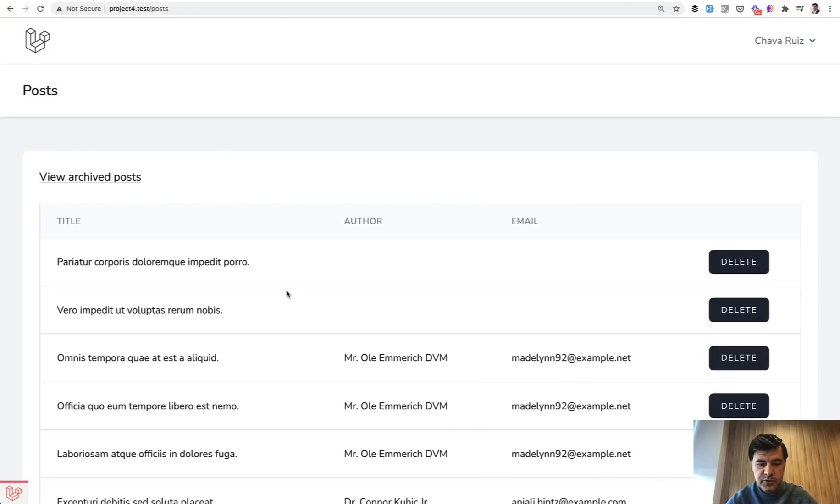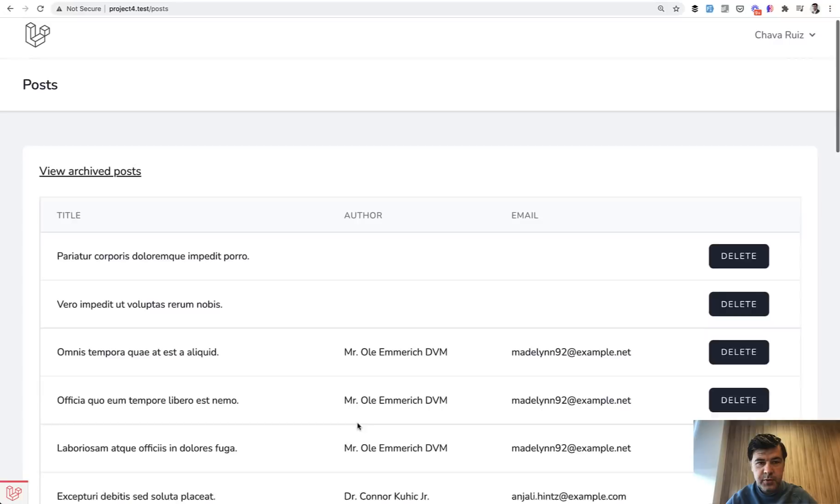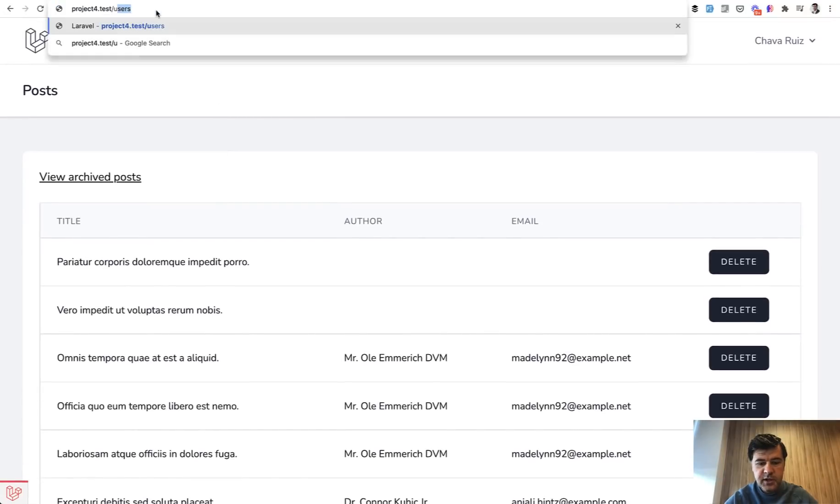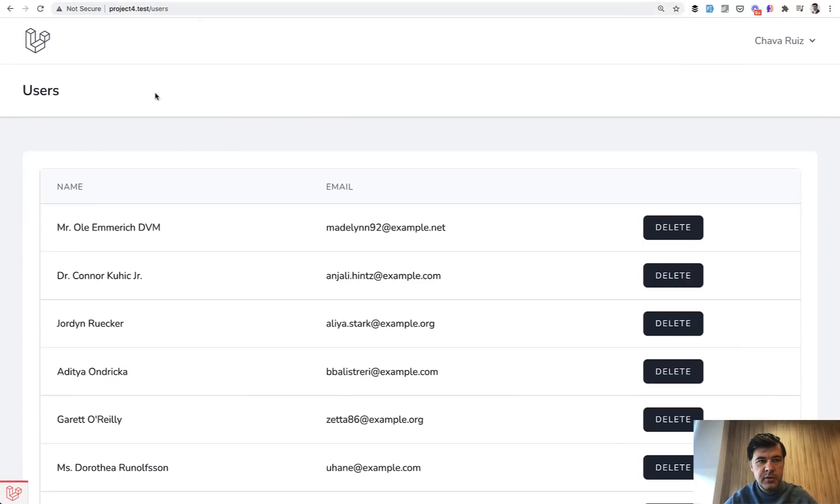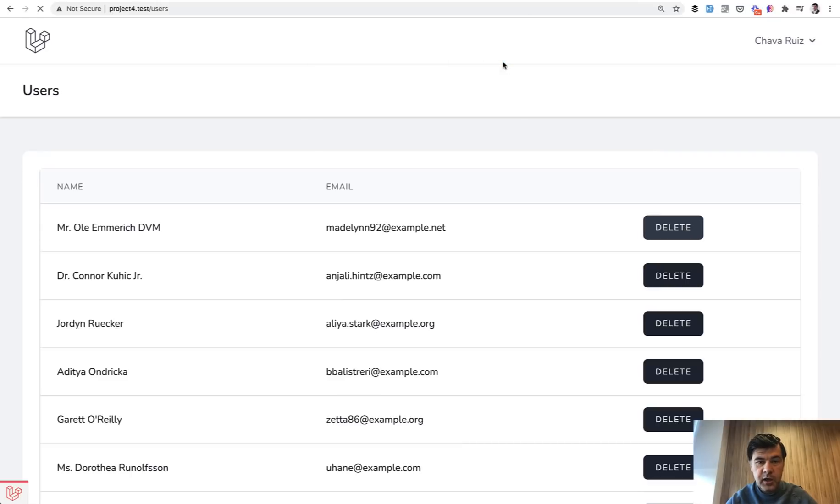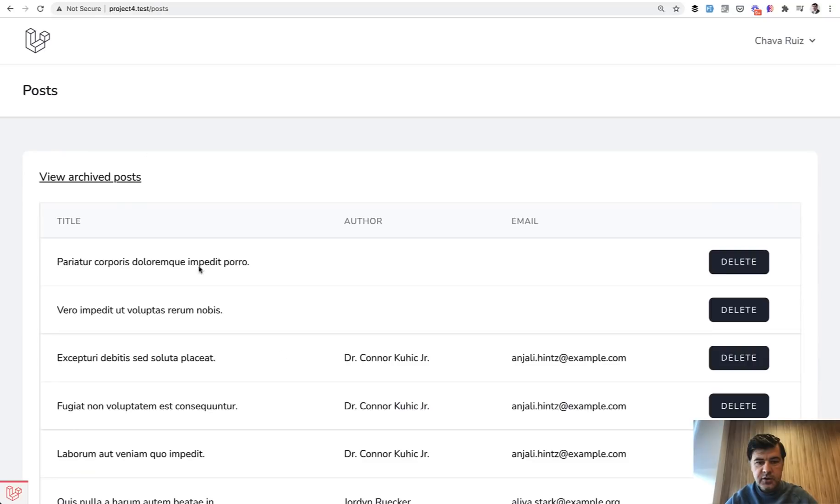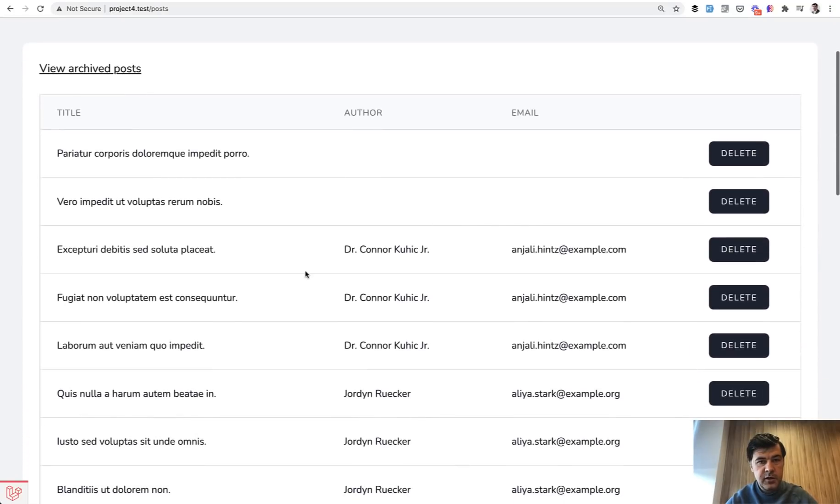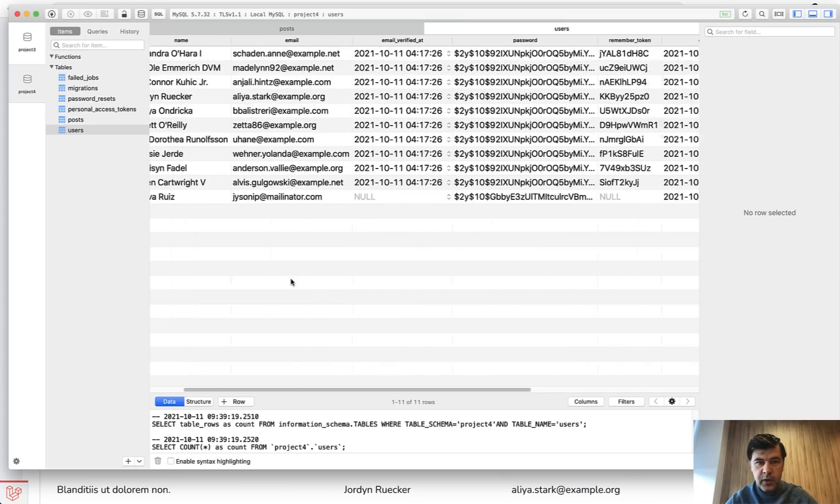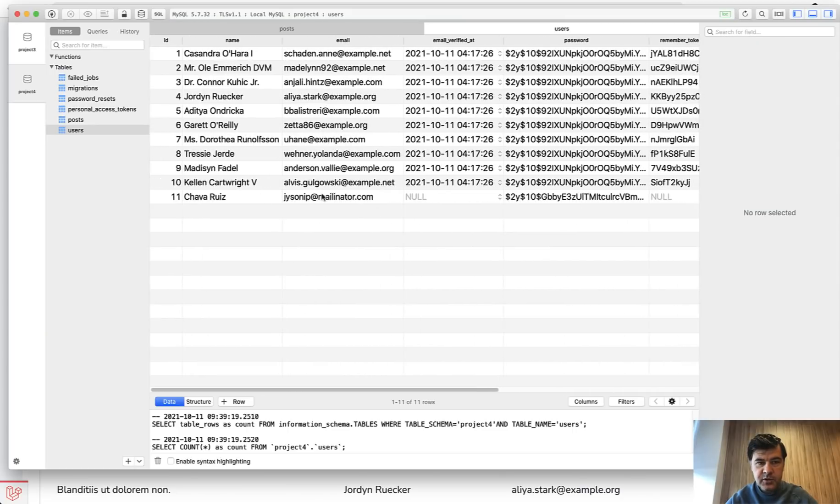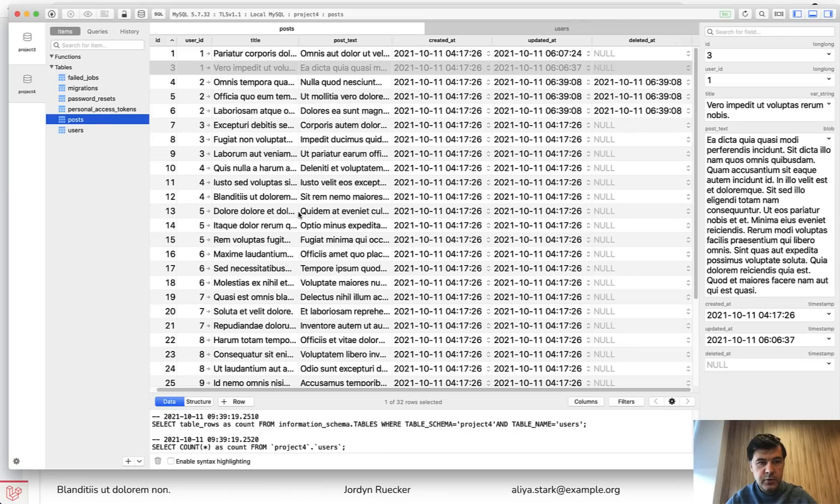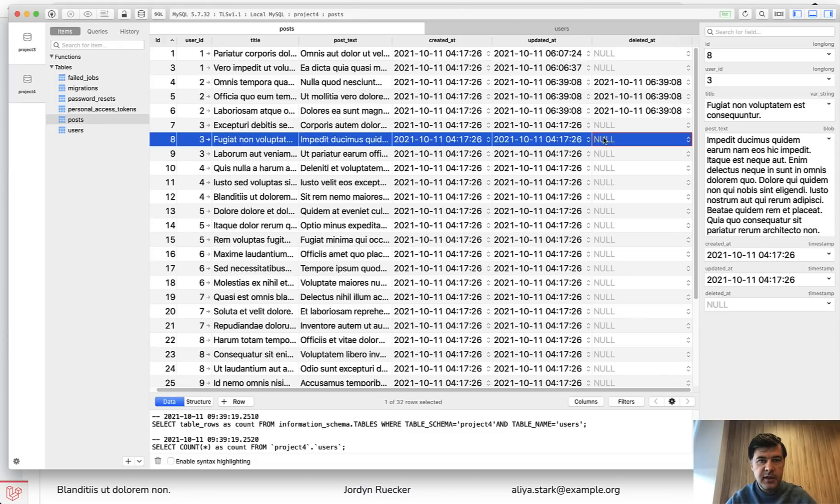Let's delete another user. So we get back to our project, Mr. Ole Emmerich has three posts. Let's get to the user's table. I didn't build any navigation, so I'm just doing it manually. So this one, let's delete. Are you sure? Okay. No errors. And if we get back to the posts, do we see the posts of that author? No. And in the database, we have that Mr. Ole as soft deleted and the posts are soft deleted as well with this timestamp. So this is a package that is easy to install, easy to use, and that can help you to cascade your soft deleted records.